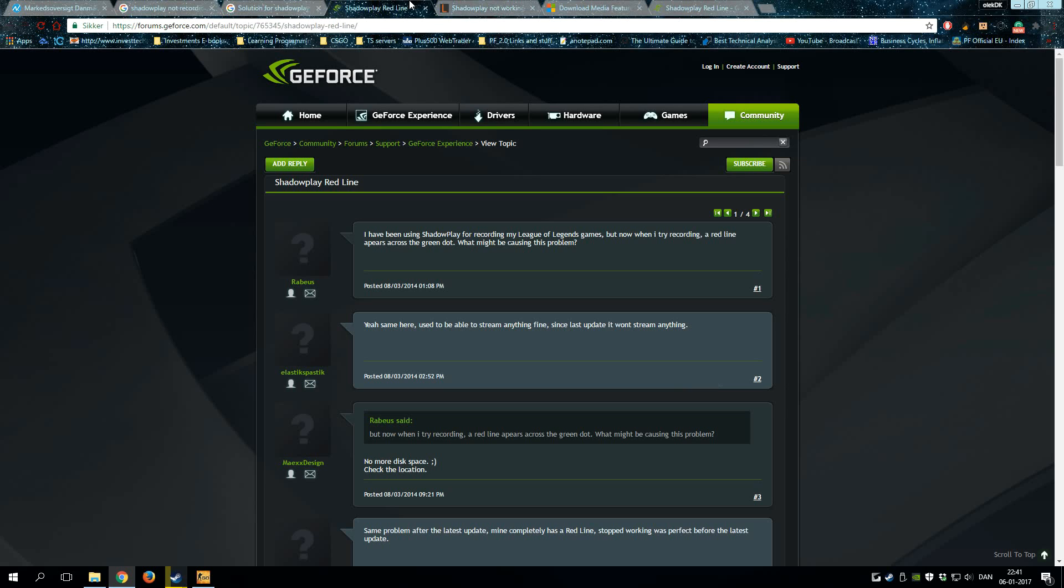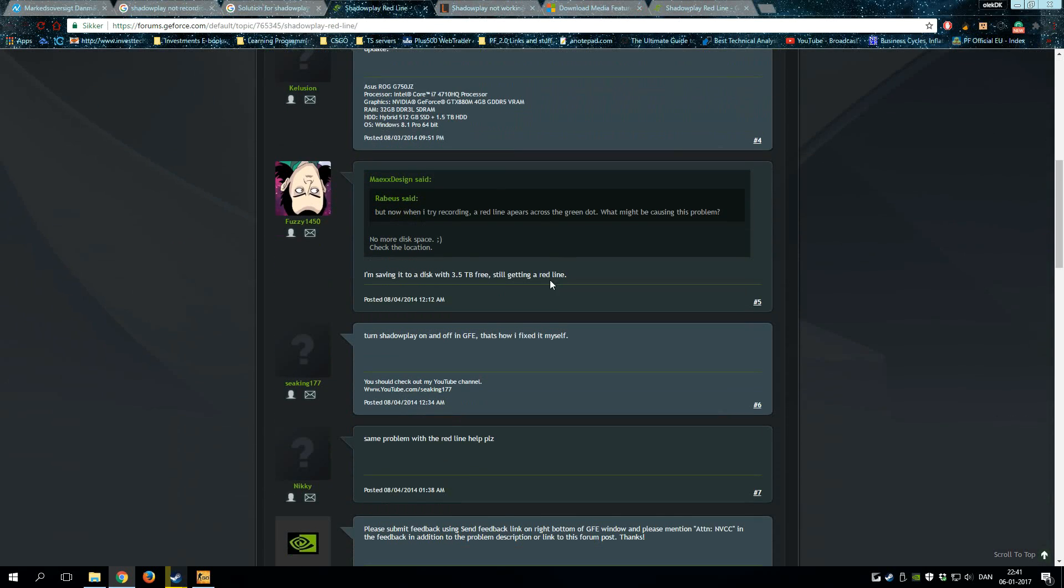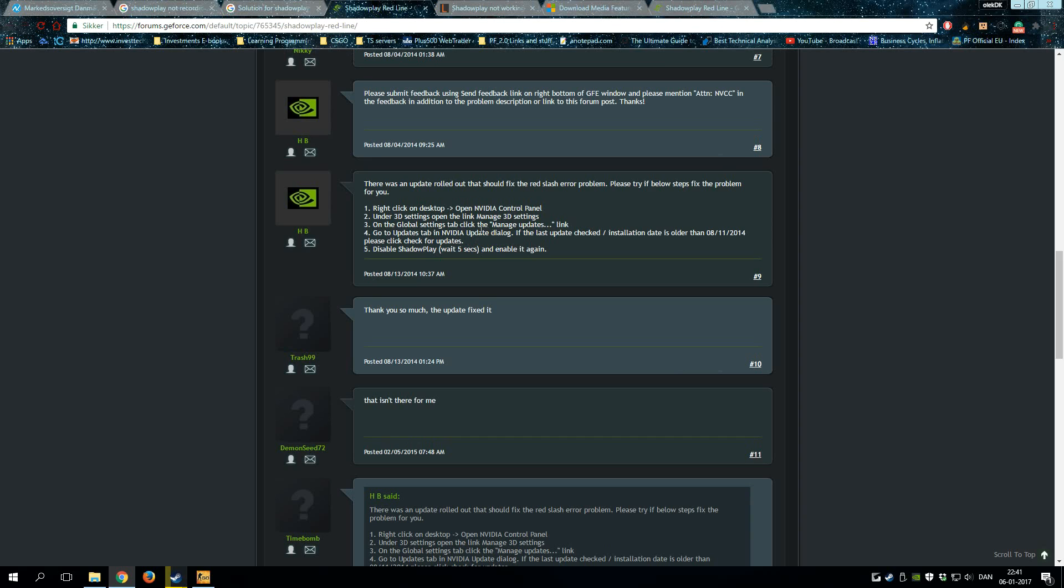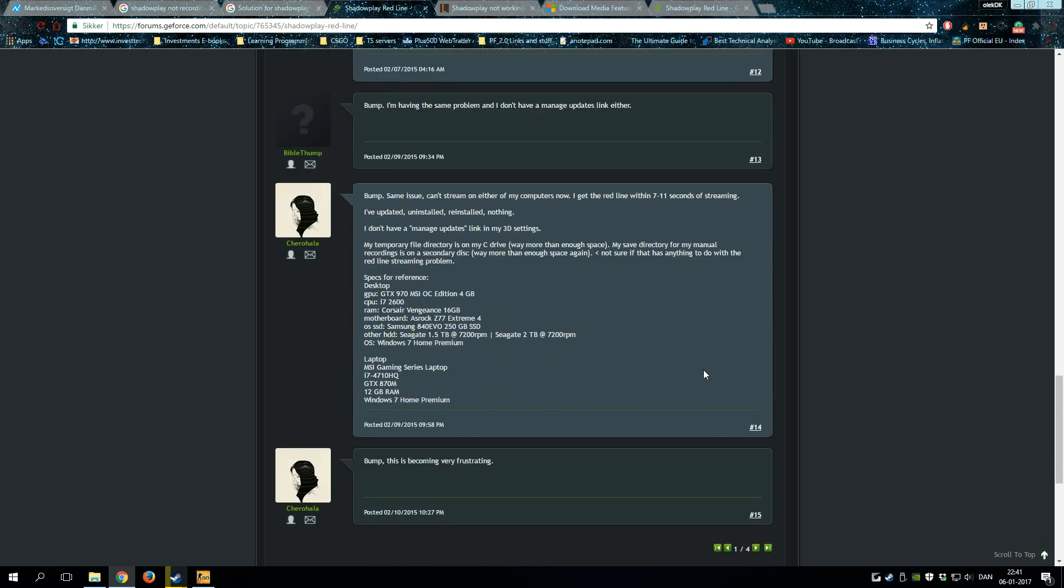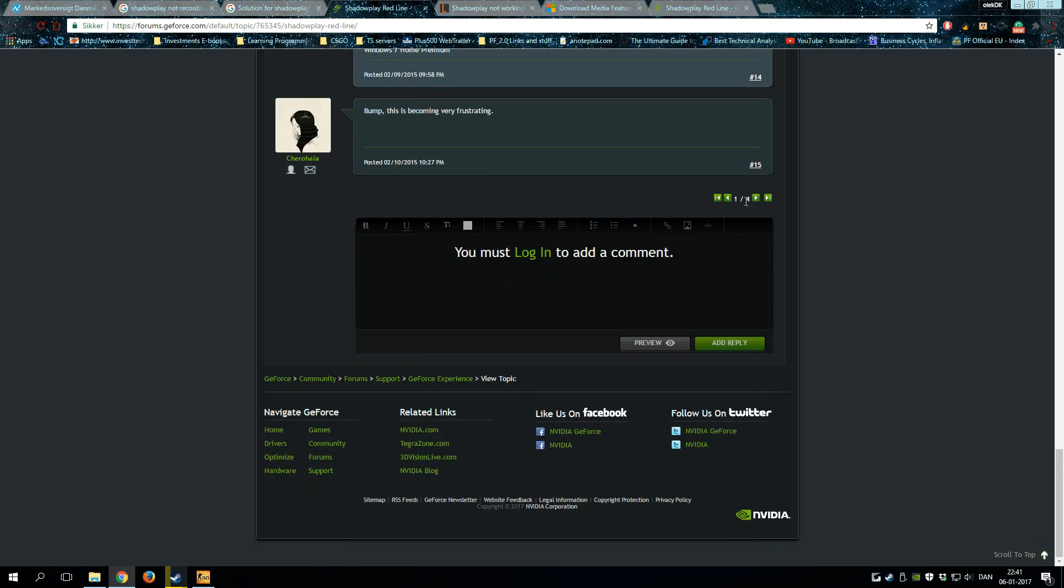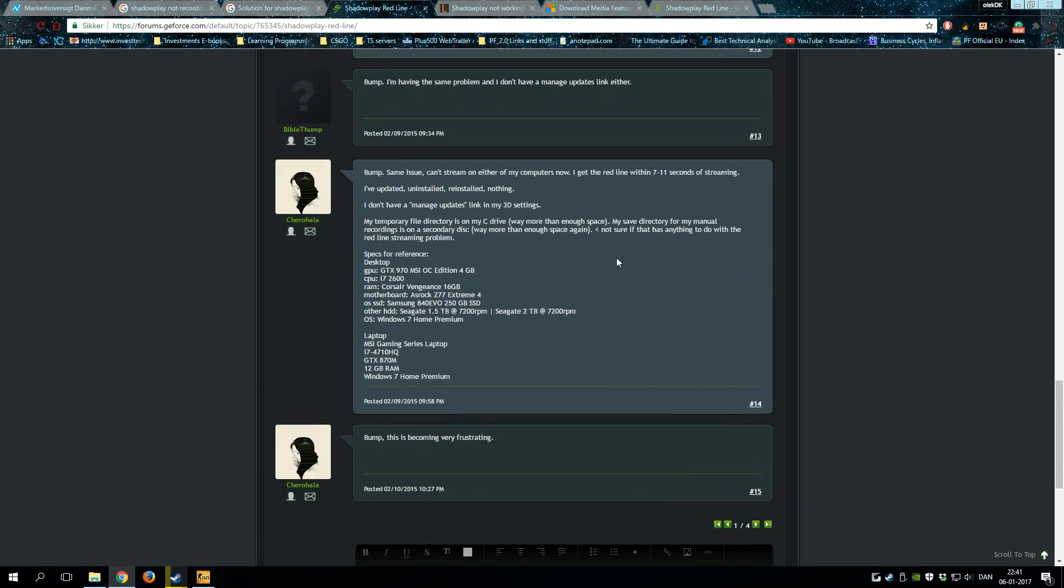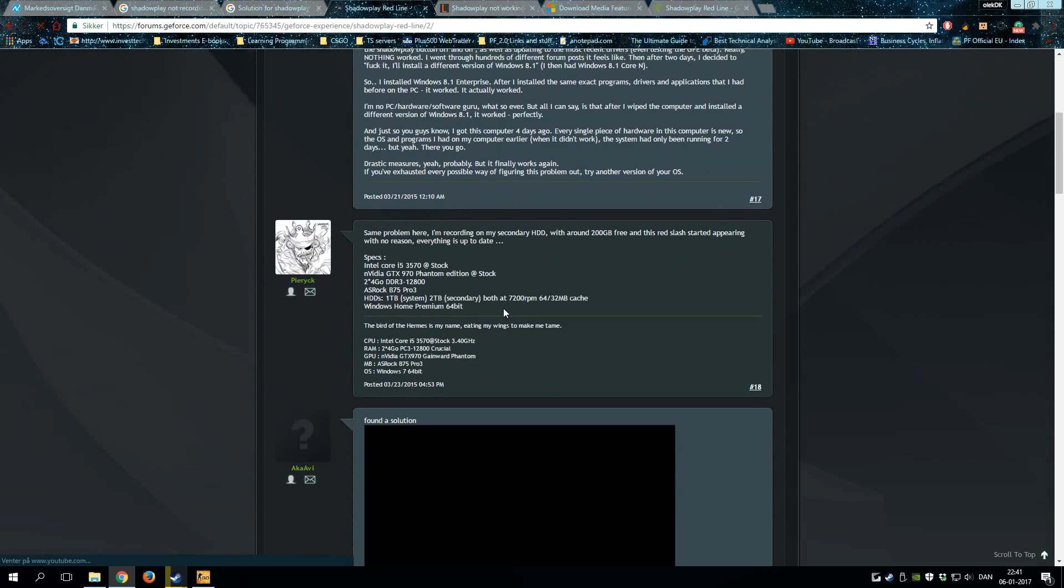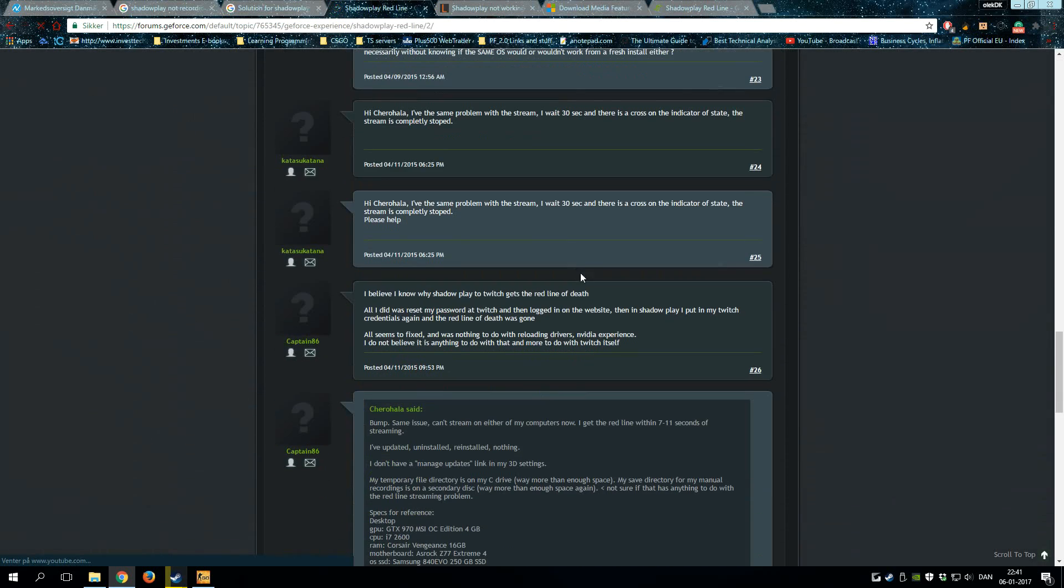I saw some of these guys post some solutions. I tried some of these and scrolled, but nothing helped. When I went to the next page, I tried some of these solutions but this just didn't help me at all.